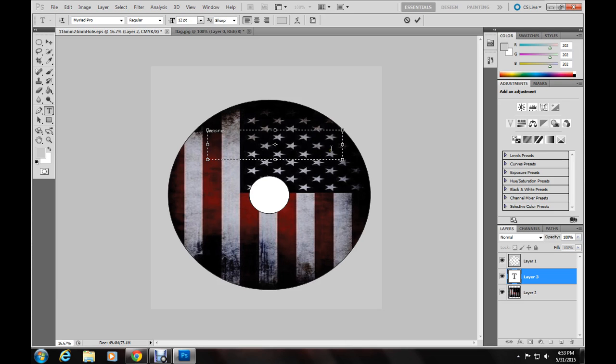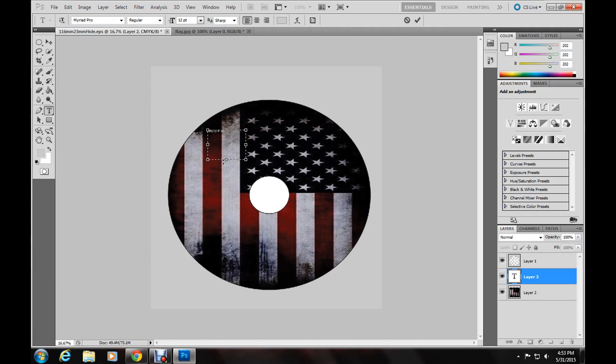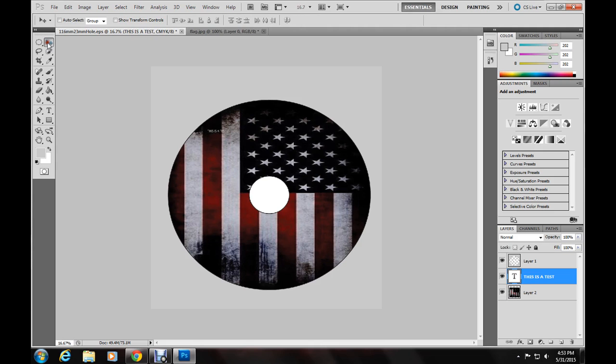Okay. It's very small right now. But we're going to fix that. Another control T.